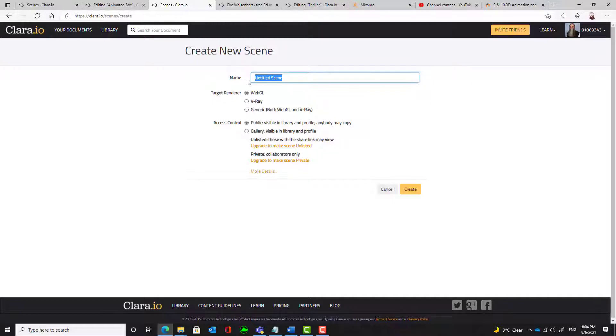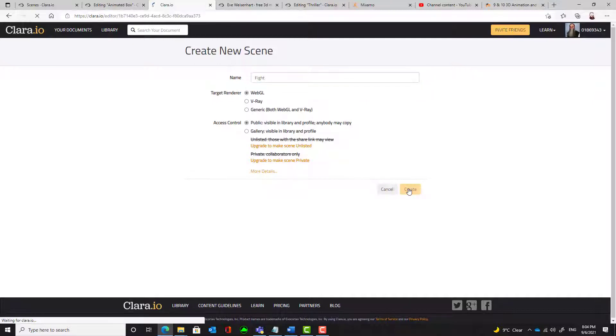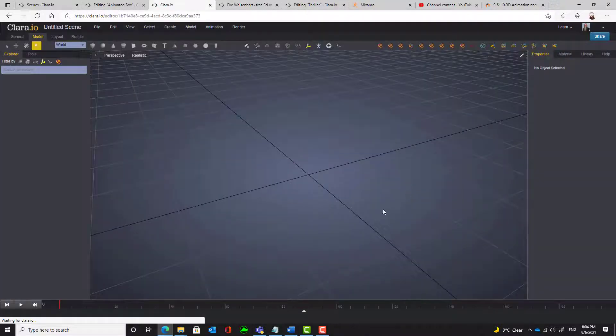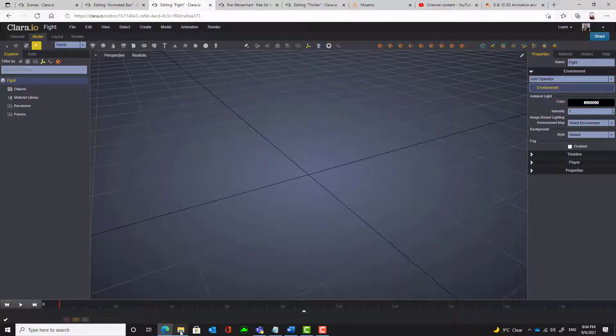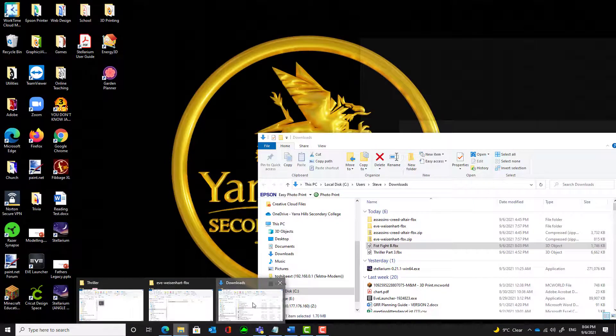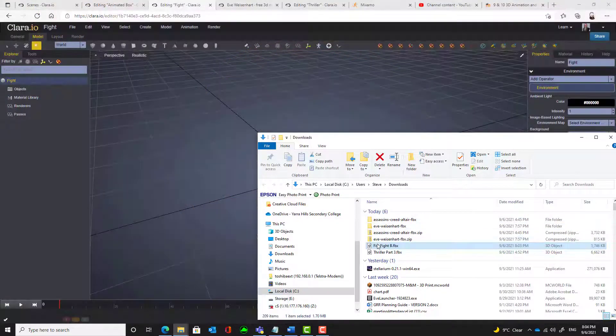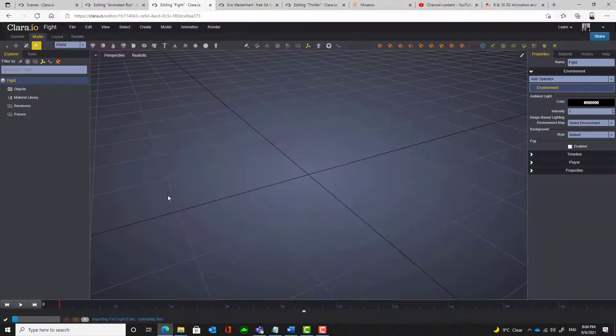Give it an appropriate name. Create it. And then drag that file that we've just downloaded into Clara.